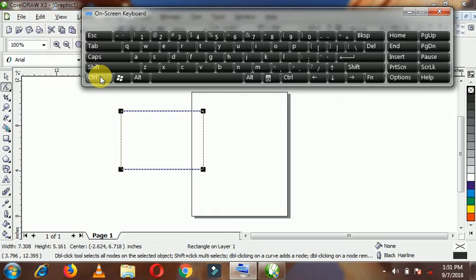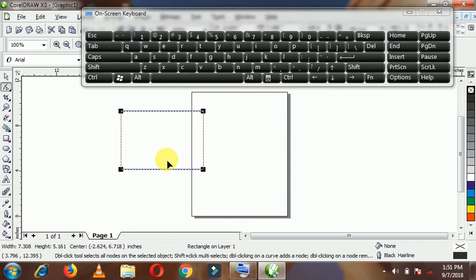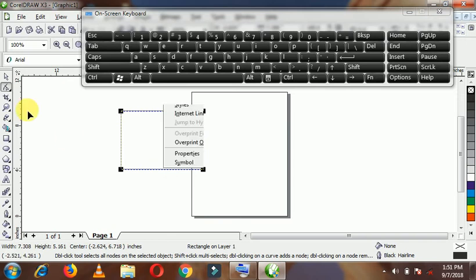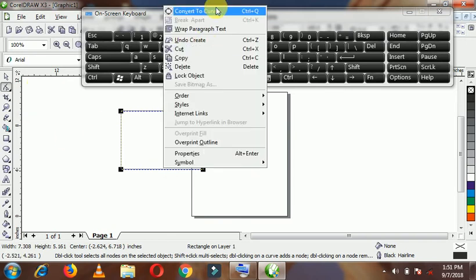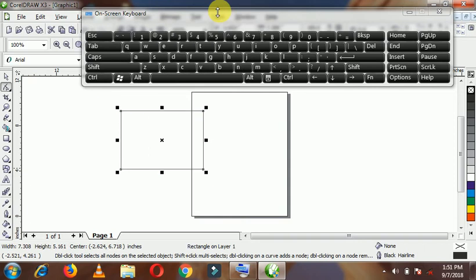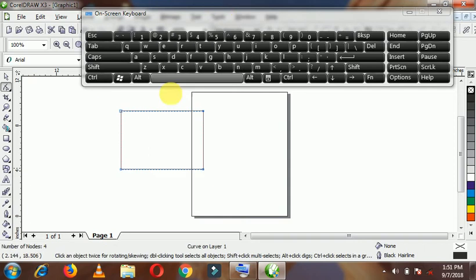To convert to curves you could do that in so many ways. You could right-click on the object and click on 'Convert to Curves' there — it is converted. Once you do that, you are able to shape the shape.